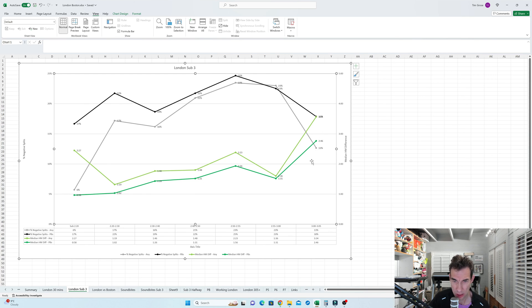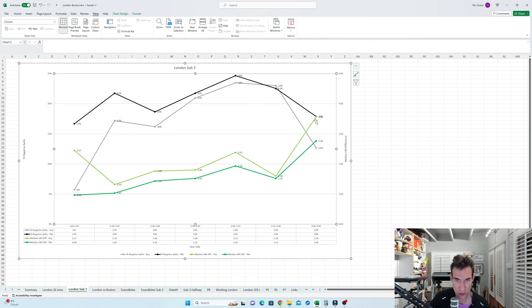The top lines here are the percentage of negative splits and the green lines here are the median differentials. Again, as I was saying earlier, when you just fail to break three hours, then those median differentials start to go up. Otherwise, I think it's fairly static.